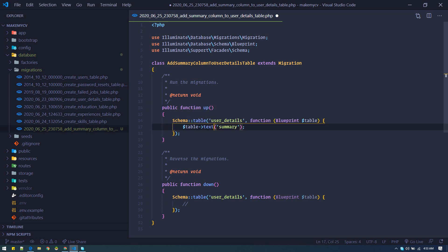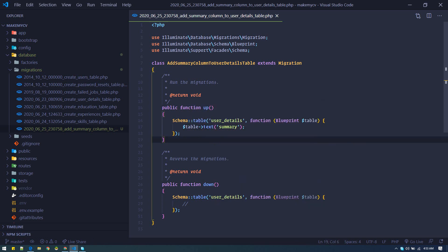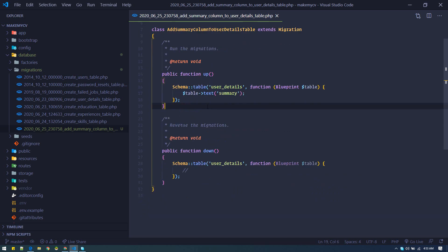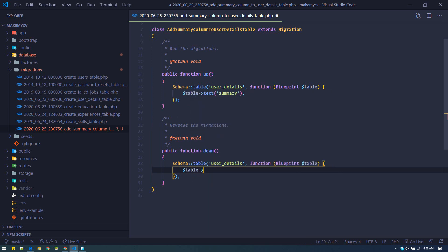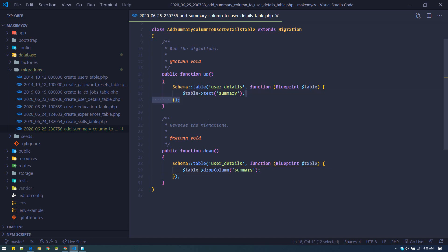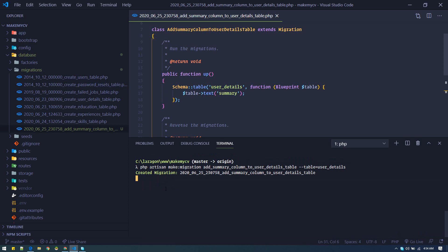Let's add that field — we'll make it text instead of string so that it will handle more data. And in the down method, table->dropColumn, so whenever we do a rollback it should drop this column only. Whatever the migration does in the up method should be reverted in the down method.